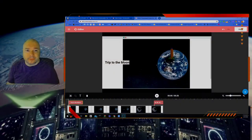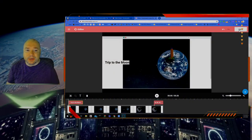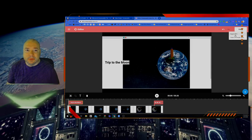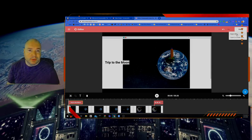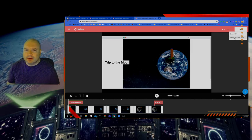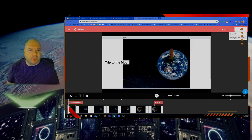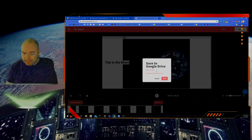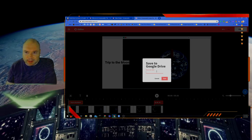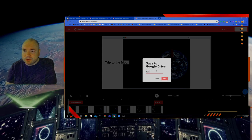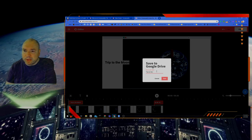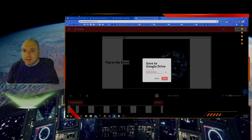The last thing we have to do is export it, so I'm going to hit this Export button up here. I'm going to export it to Google Drive. If you're working on a regular computer you can export it to MP4 and upload it somewhere, but I think we want to export it to Google Drive. I'm going to save the video and call it something that makes sense — 'A Trip to the Moon' — and I'm going to hit Save.